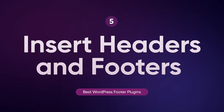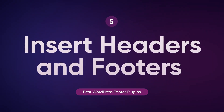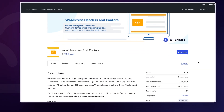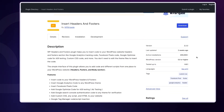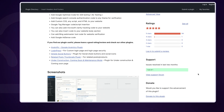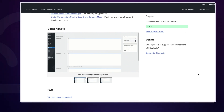Insert Headers and Footers is a no-nonsense plugin that does exactly what it says. It lets you easily add custom shortcodes, HTML, JavaScript and CSS to your site's footer. With over 2 million active installations and a 4.4 out of 5 rating, it's one of the most popular plugins for managing footer scripts. It's free and works seamlessly with any theme or plugin you have installed.